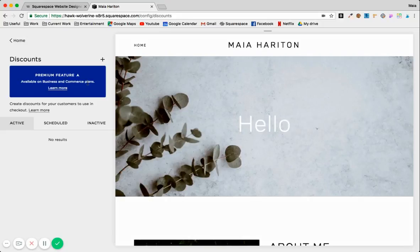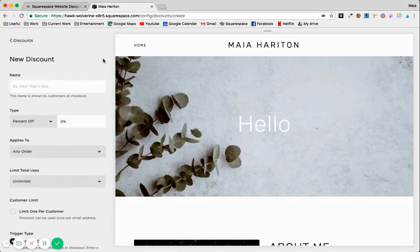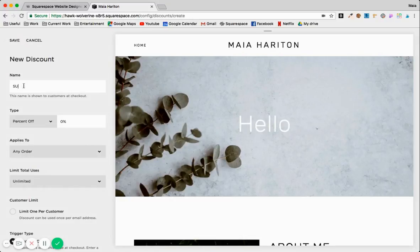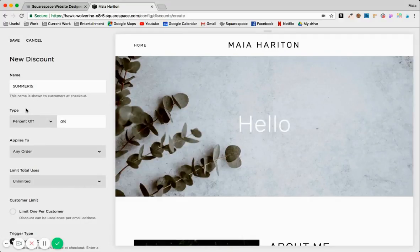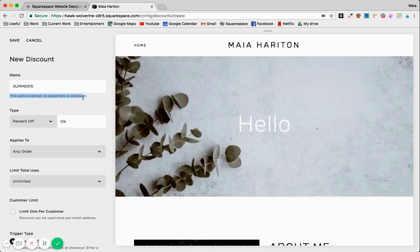You add the discount this way. You type 'summer15' for example, if you want to do like 15% off during the summer. As they say, this name is shown to customers at checkout, so you know it can be '12345', it wouldn't be the best.